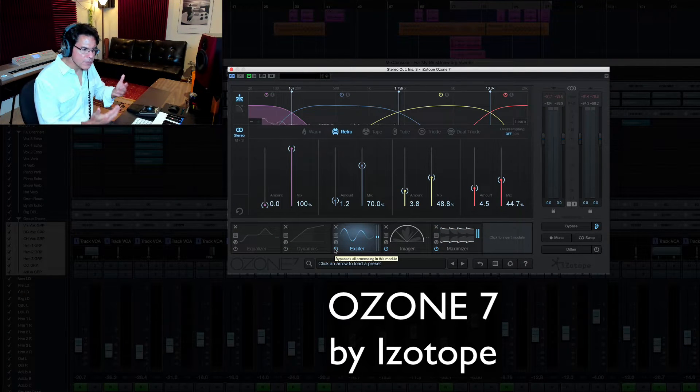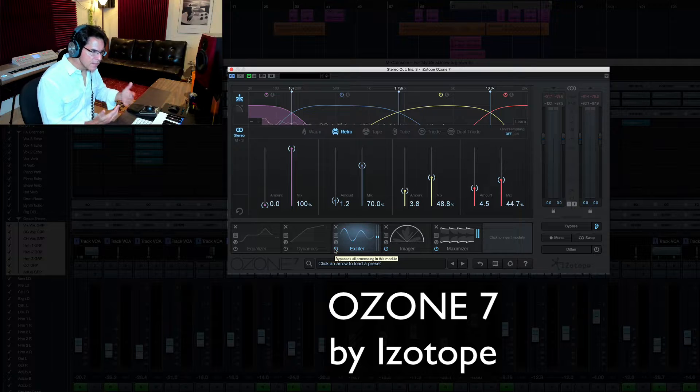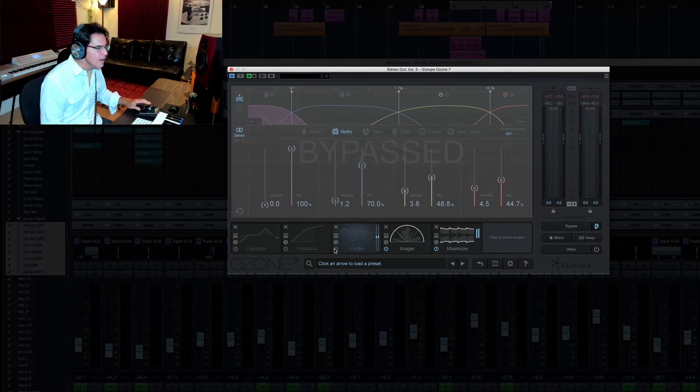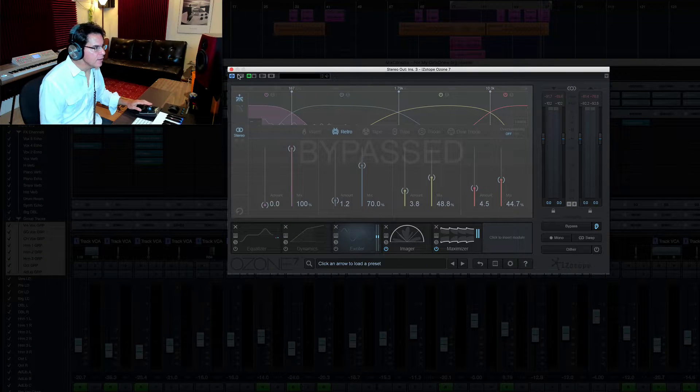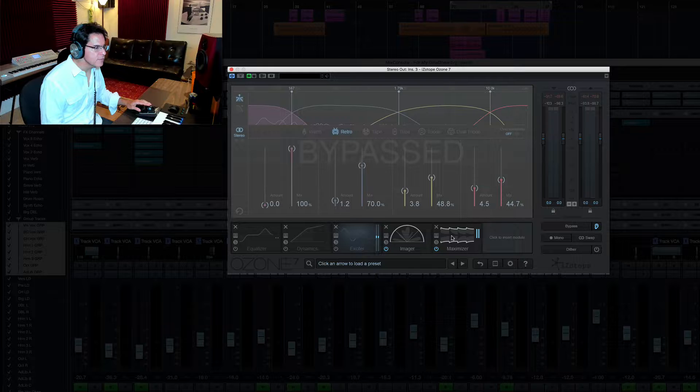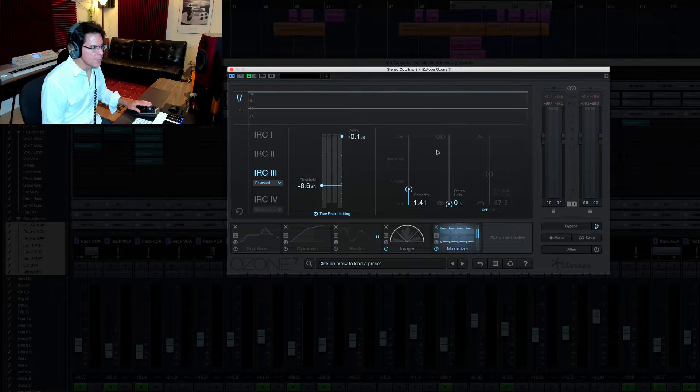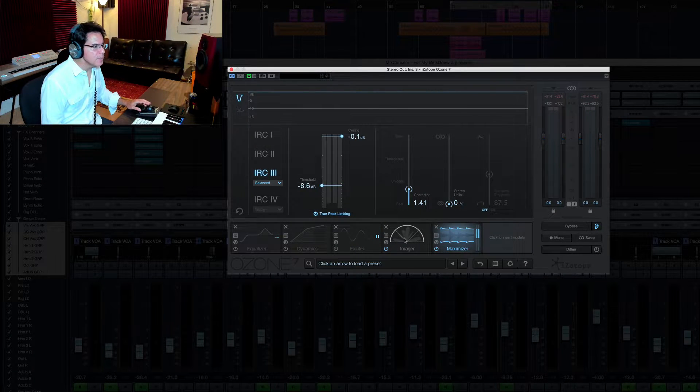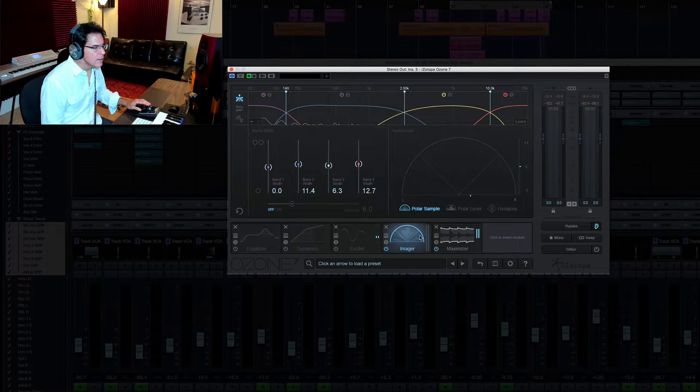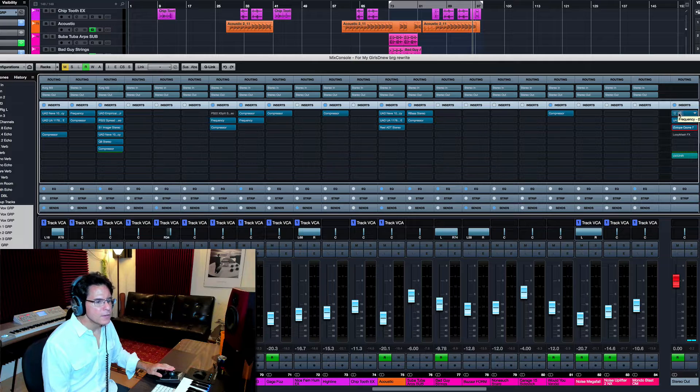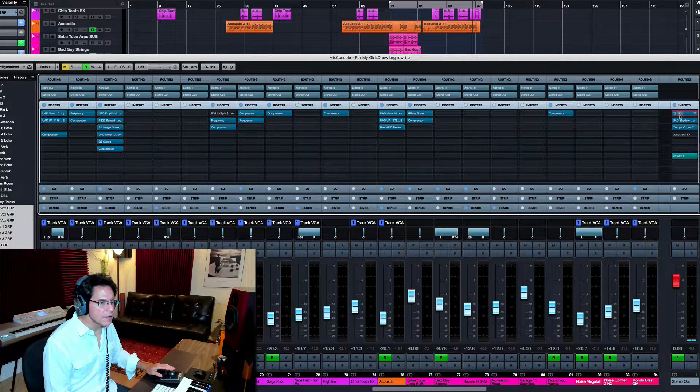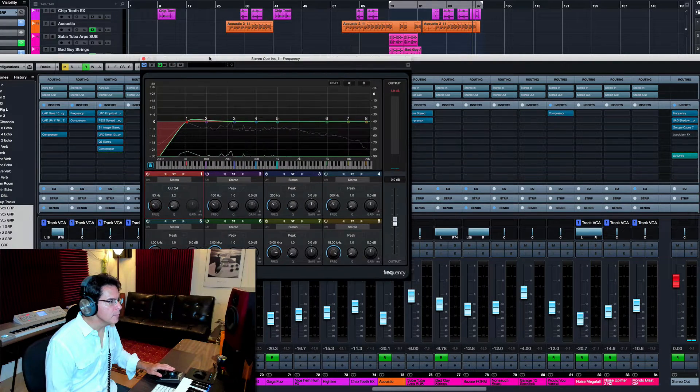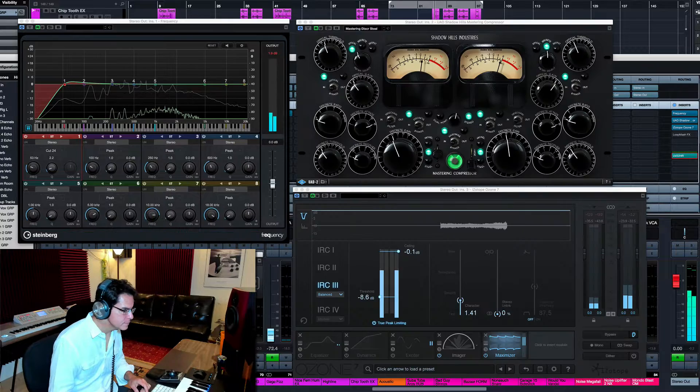After working with it for a while and getting mixed results, I have come back down to using it primarily for the maximizer. I do put some imaging on it as well. And we'll talk about that here in a minute. So this is what my plugins look like on my mastering.